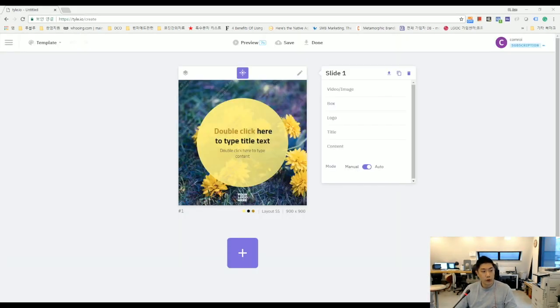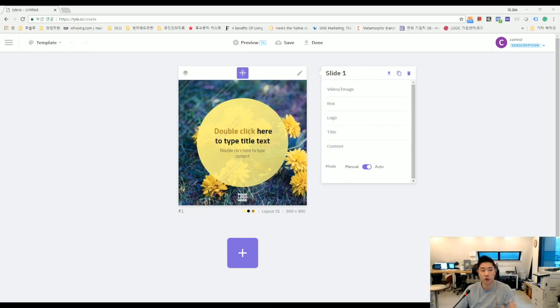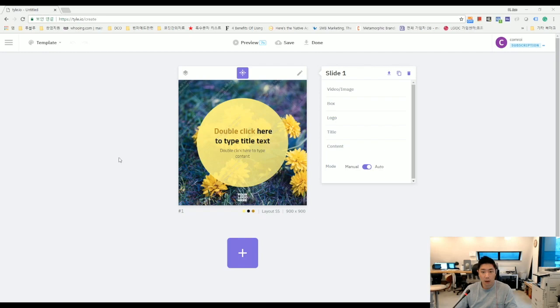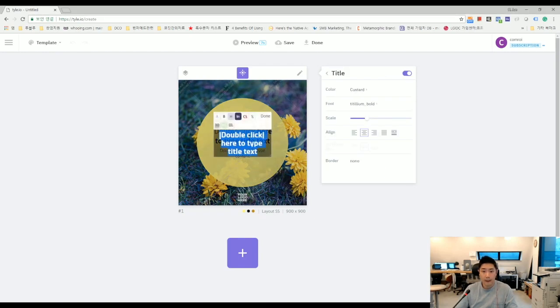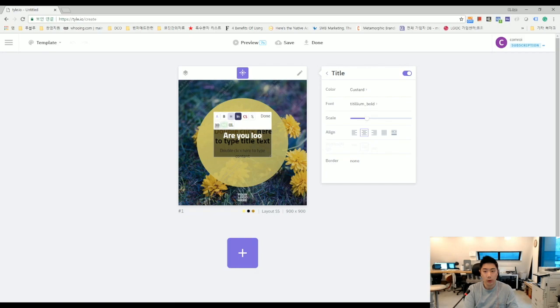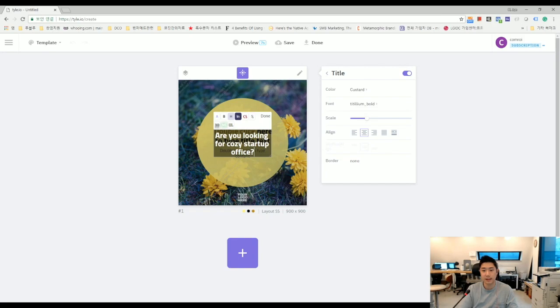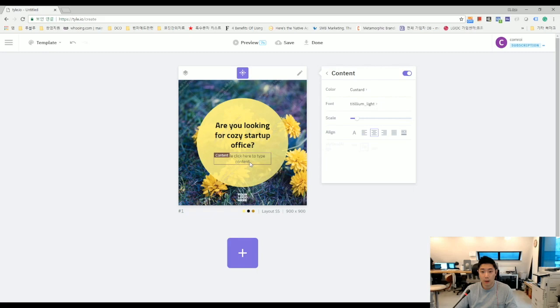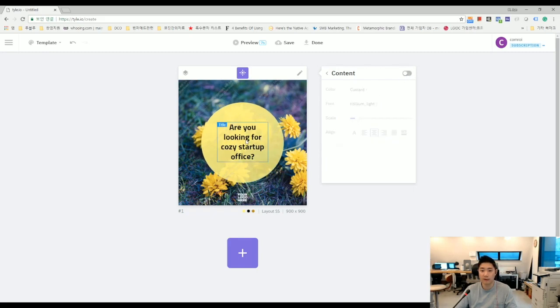I'm gonna start with this one. I will show you the whole process of how I create one short video ad. Well, I'm gonna make one about real estate. And I already have shoot enough video clips. So, I'm gonna say, are you looking for cozy startup office? Like this way. And I don't need this small text box. So, I'm gonna remove it.